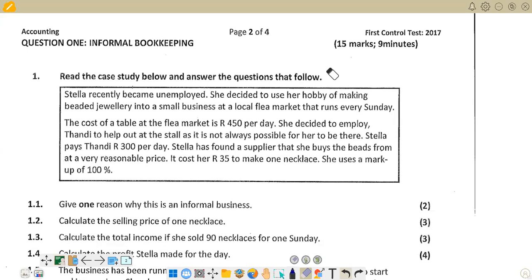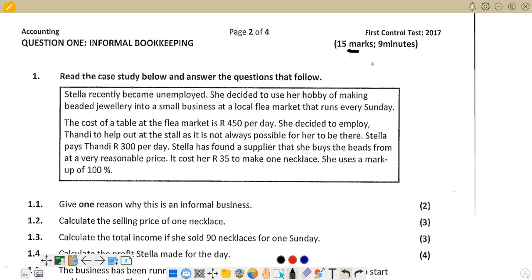Welcome to this accounting lesson. We want to look at the formal bookkeeping topic. This is question one, which has 15 marks and requires us to spend on average about nine minutes on it. We can start by trying to define what we mean by informal bookkeeping. Informal bookkeeping is generally exercised in an informal business, which refers to those economic activities that are not registered.